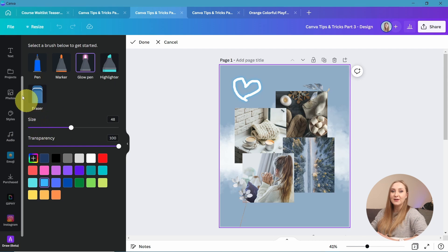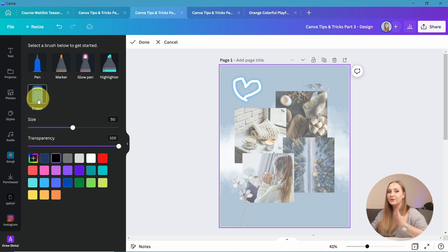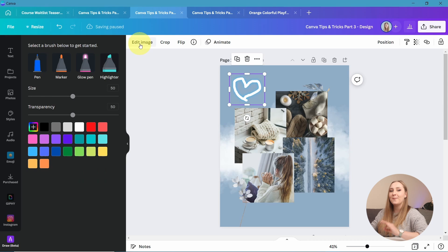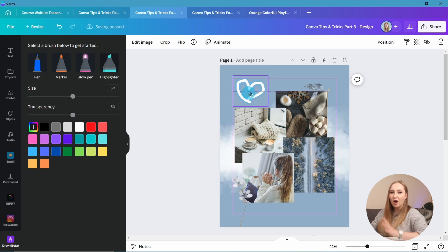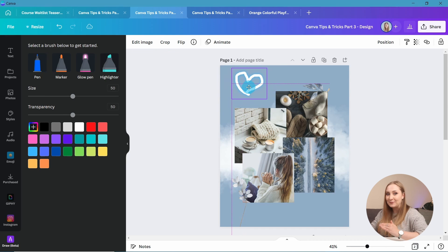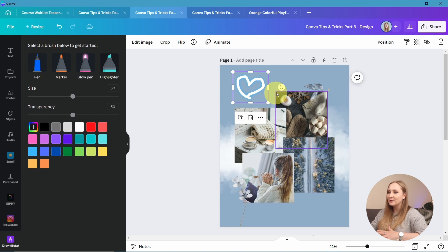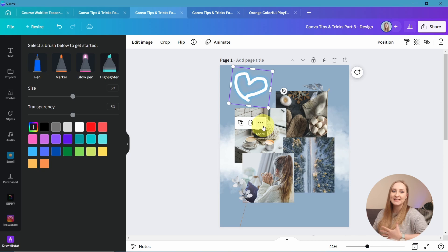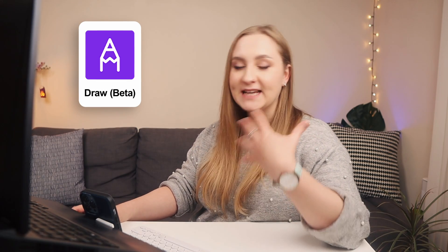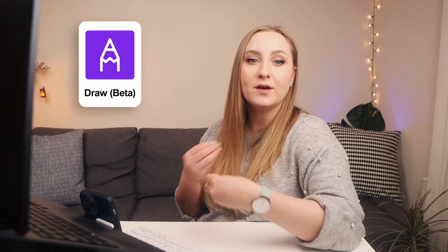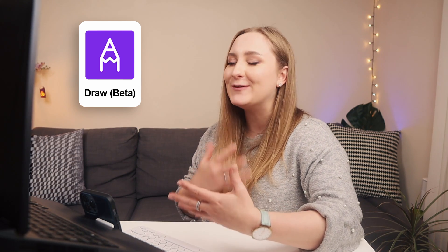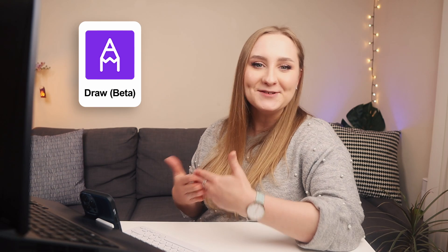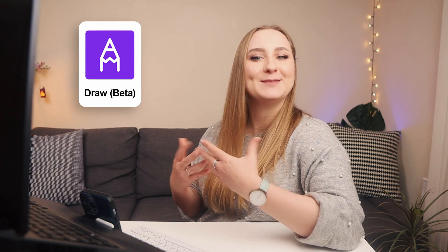You can adjust the sliders to change the size or transparency and choose the color too. Once you draw something, an eraser icon appears to fix any mistakes. When you're done drawing, click Done from the top panel and your drawing becomes an element just like any other from the Canva library — you can move it, rotate it, make it bigger or smaller, and incorporate it into your design however you please. This is another beta feature and it works much better with a graphic tablet, but you can still use it with a mouse or touchpad.